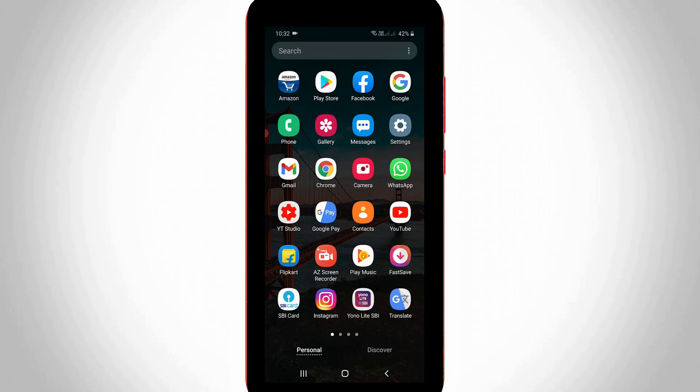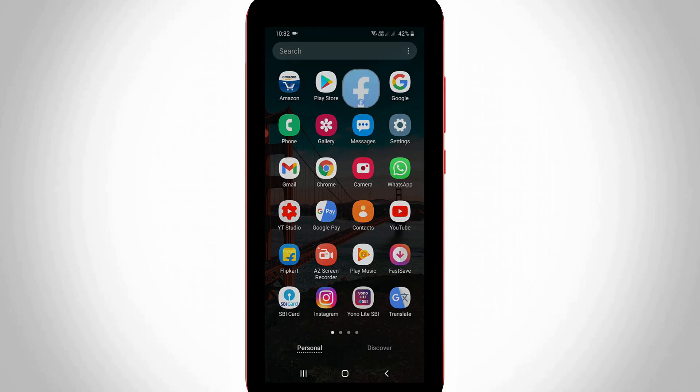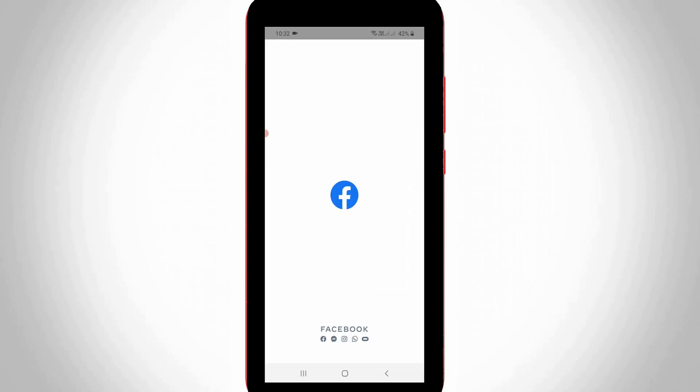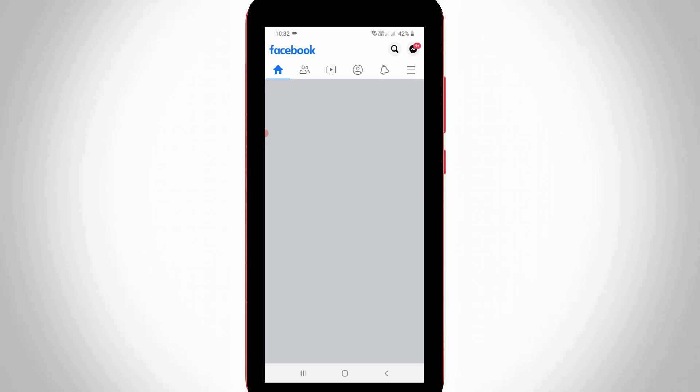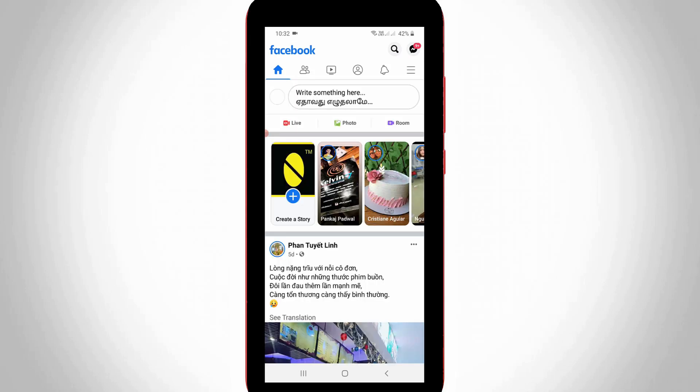First of all, open your Facebook mobile application and don't forget to login with your account details. Now in the home page section, you can press the three lines icon.